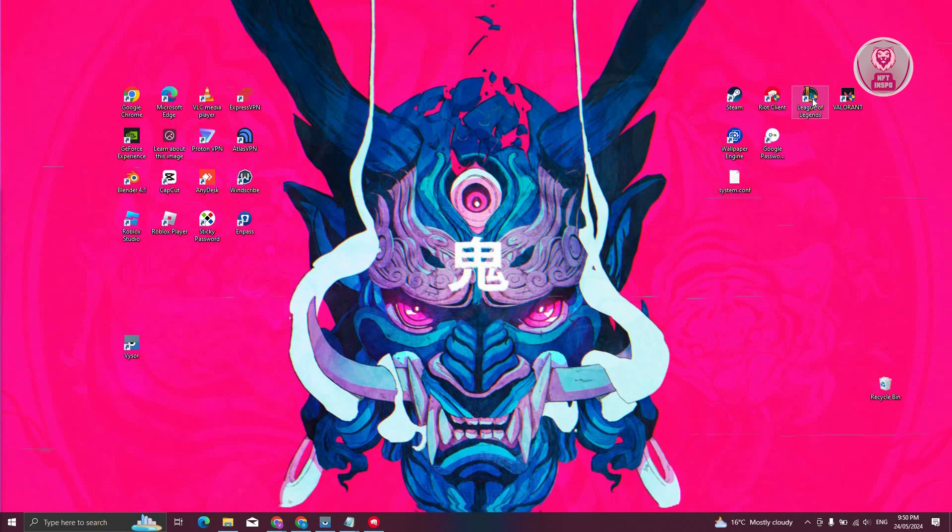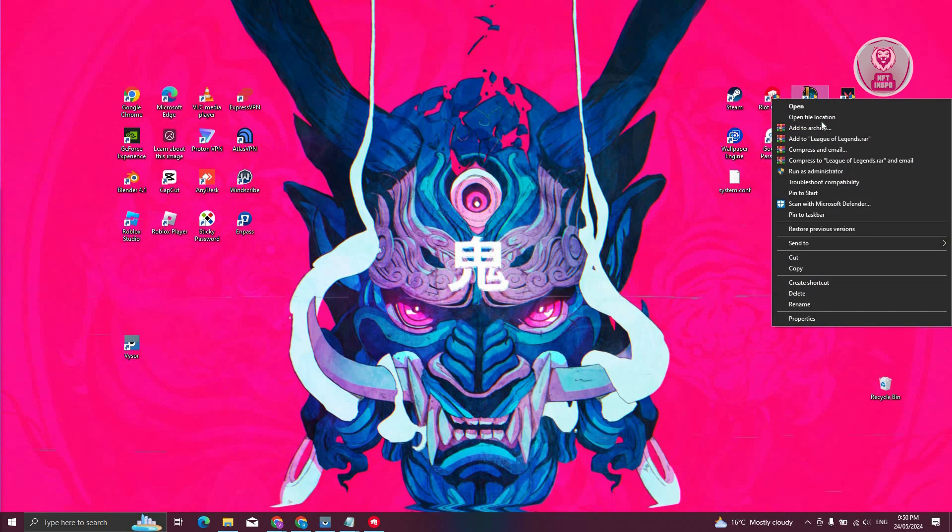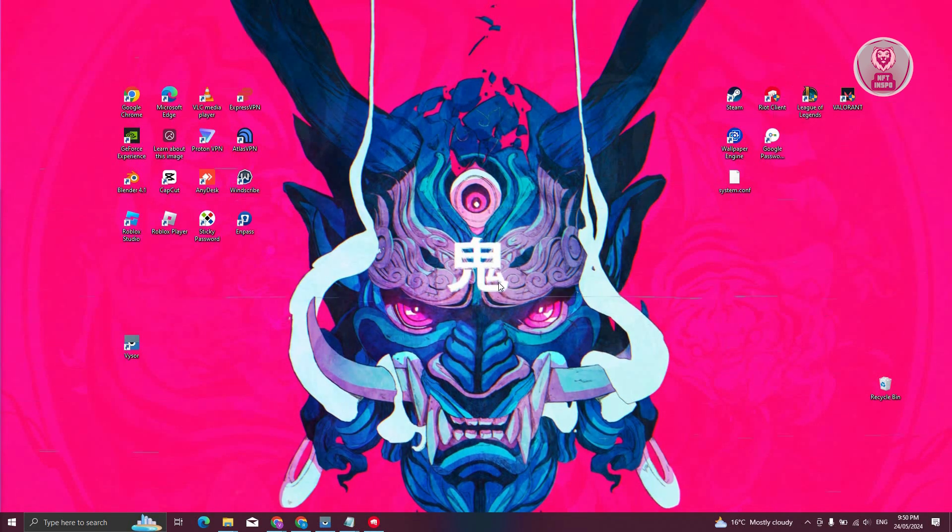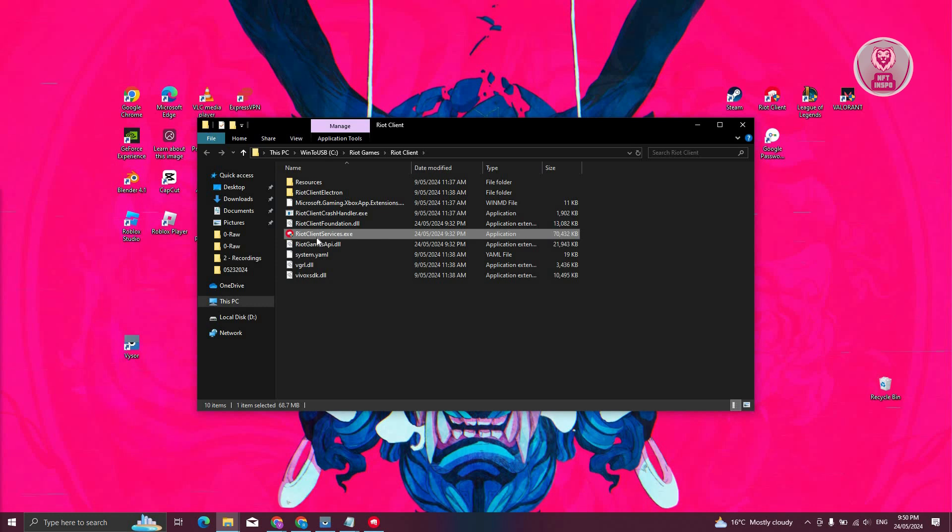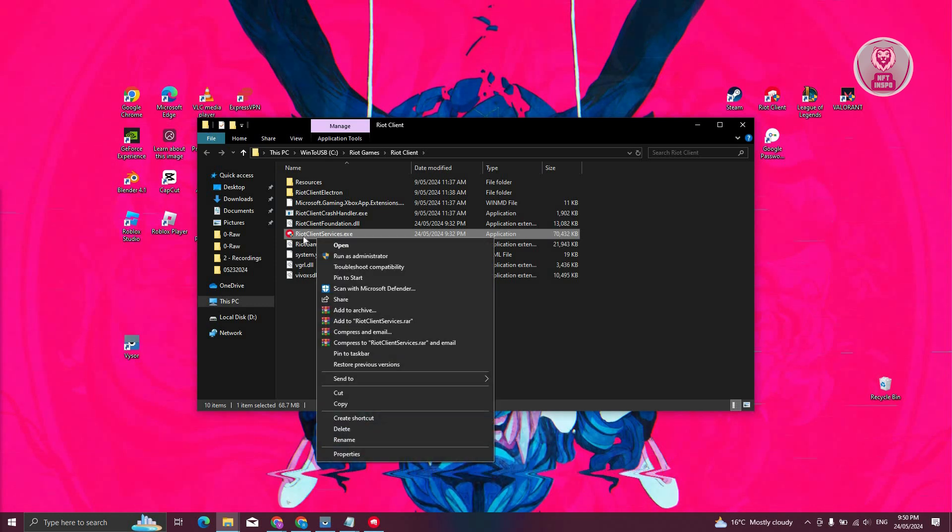Click on it, click on Open File Location. Now you should be able to see Riot Client Services here. Click on the Riot Client Services here. From here, you want to go to Properties.